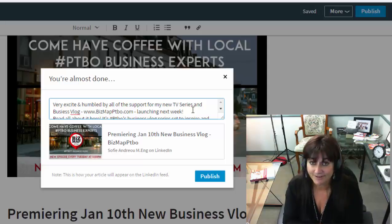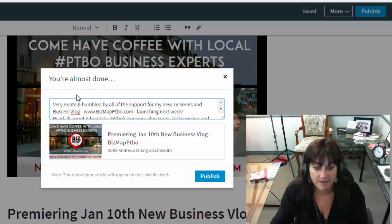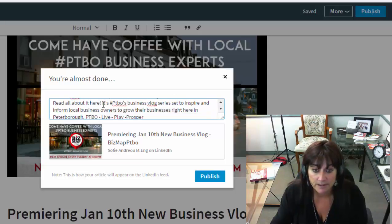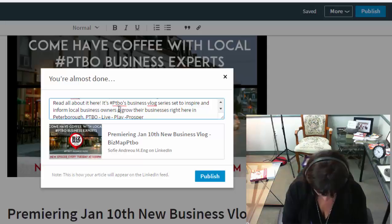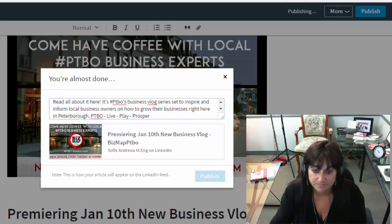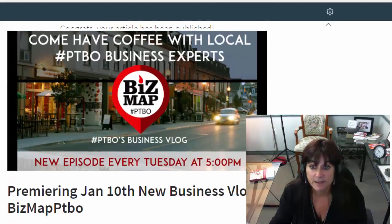This article has gone out to the press, in shorter form on Twitter, in medium form on Facebook, and now I'm creating an article to have it live on LinkedIn as well. Very excited and humbled by all the support for my new TV series and business vlog Bismap PTBO launching next week. 'Read all about it — PTBO's new business vlog series set to inspire and inform local business owners on how to grow their businesses right here in Peterborough — live, play, and prosper.' And then publish. That's how you create your new articles on LinkedIn.